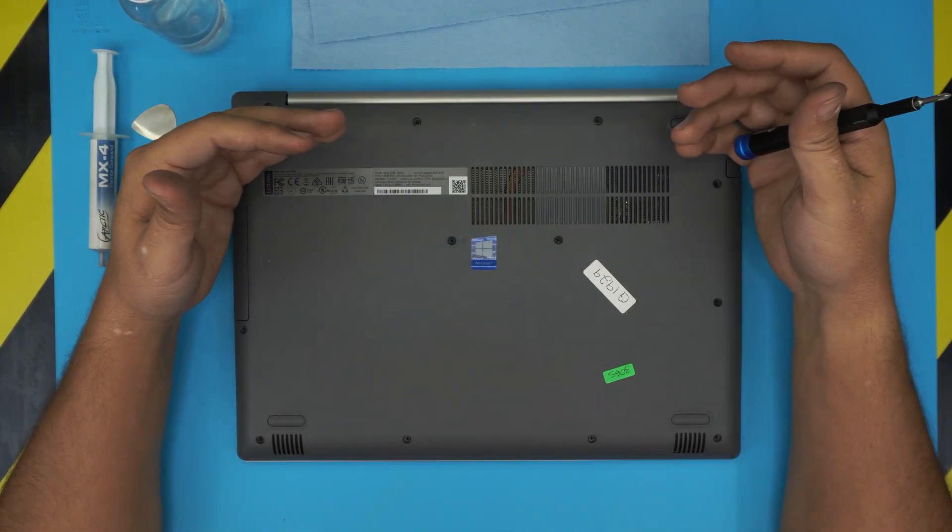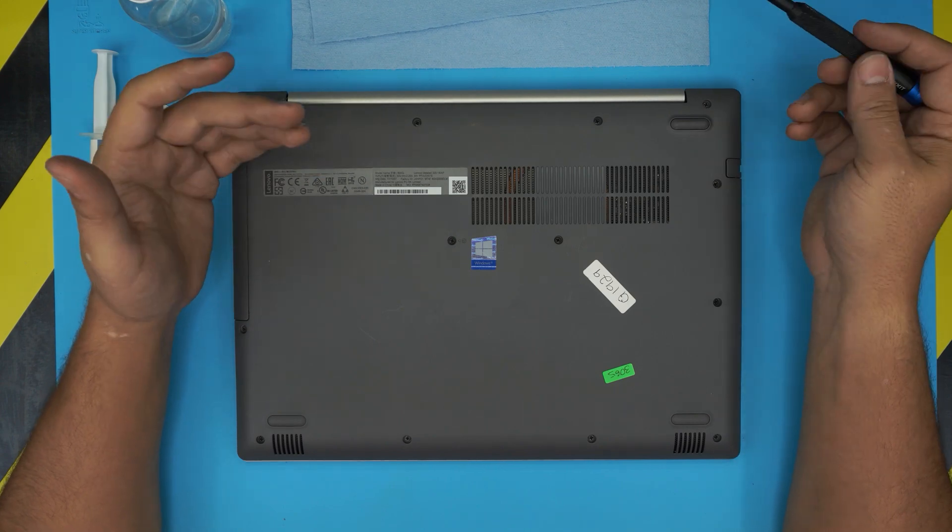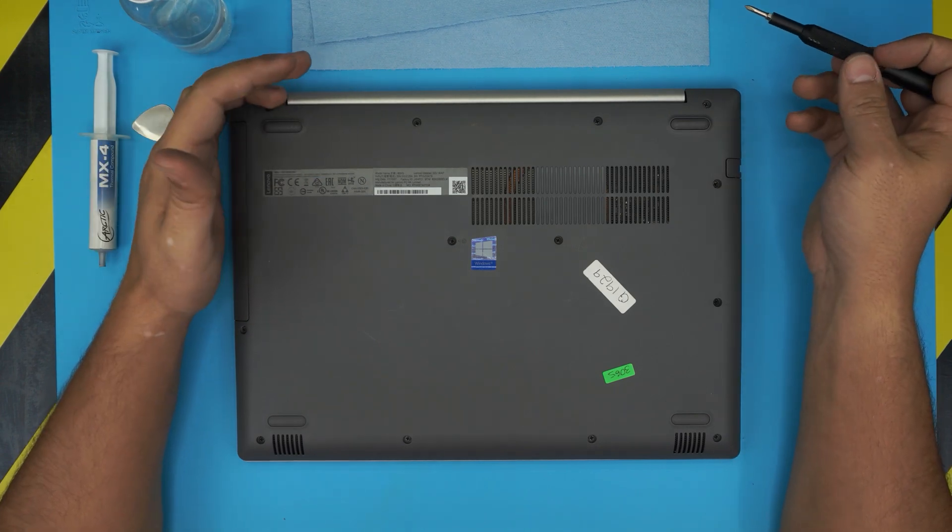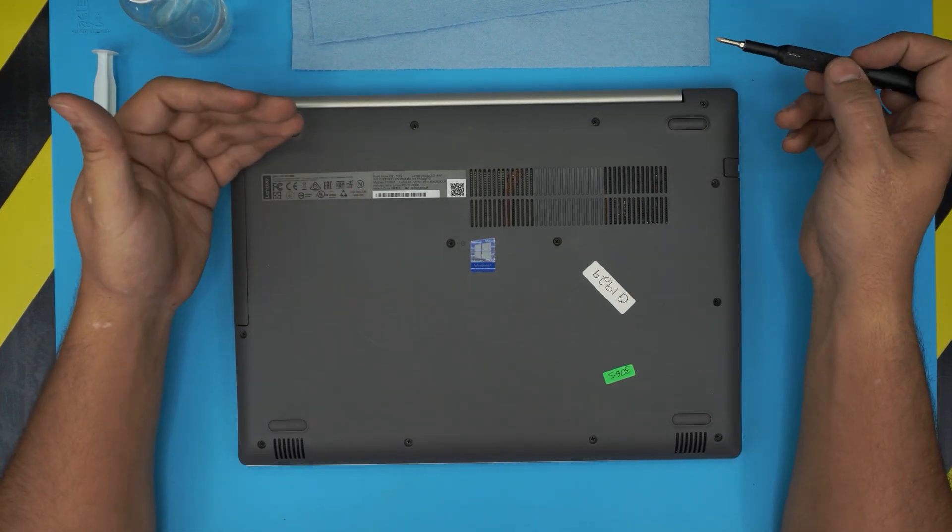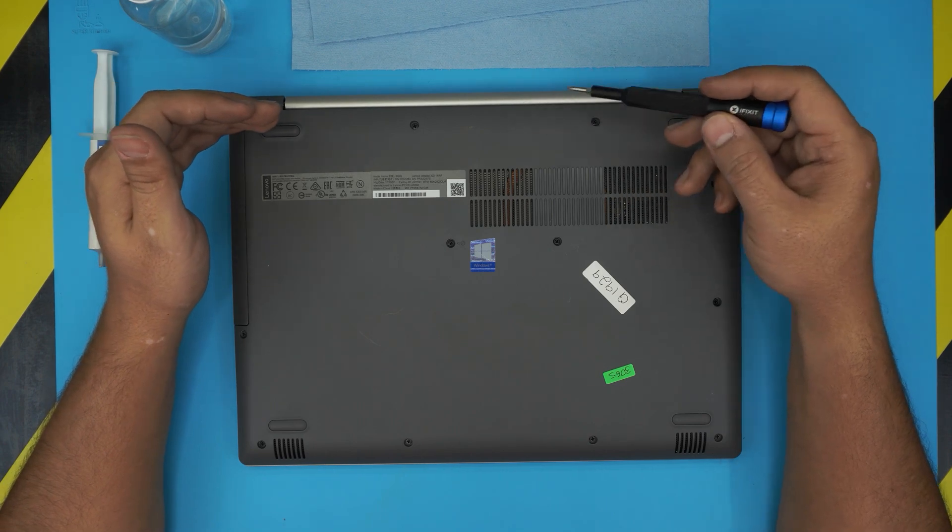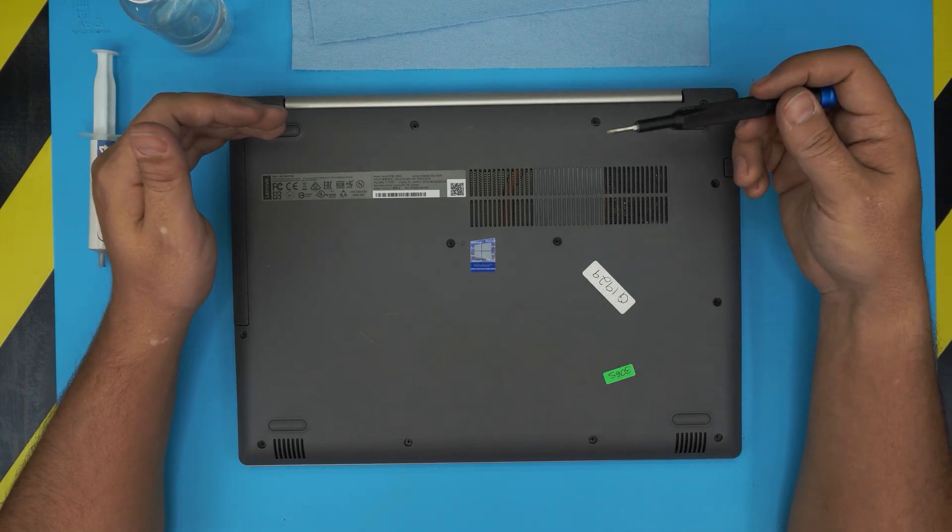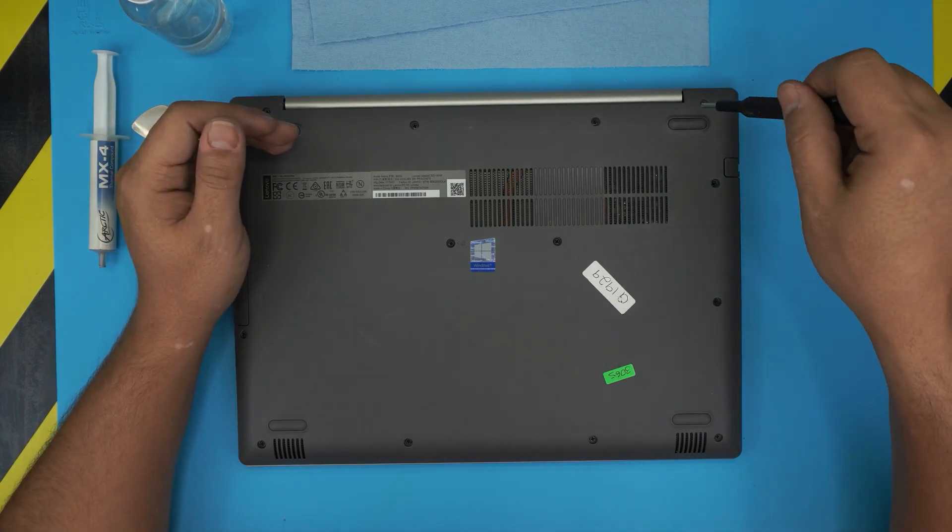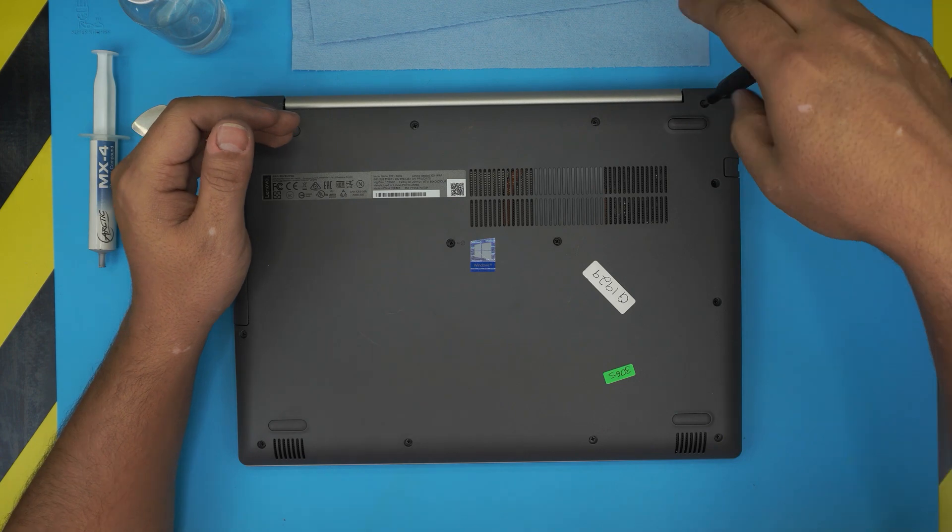First, power off the laptop completely. Once it's powered off, flip it over. We're going to start removing all the screws on the bottom cover, starting from one corner.